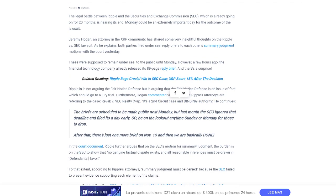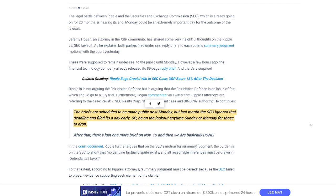The briefs are scheduled to be made public next Monday, but last month, the SEC ignored the deadline and filed it a day early. So, be on the lookout any time. This could drop tomorrow. It could drop Monday. After that, there's just one more brief. So the next deadline, November 15th, almost a month from now. And then we are basically done.